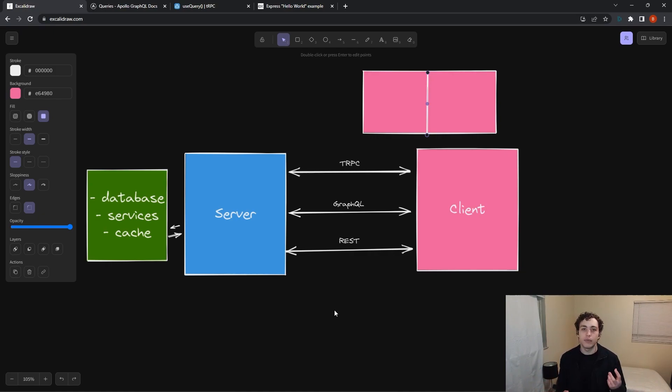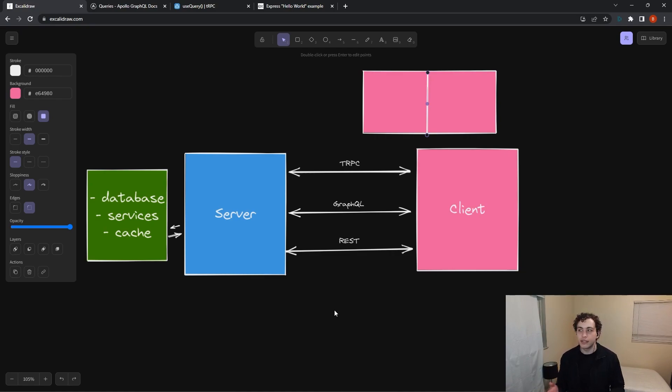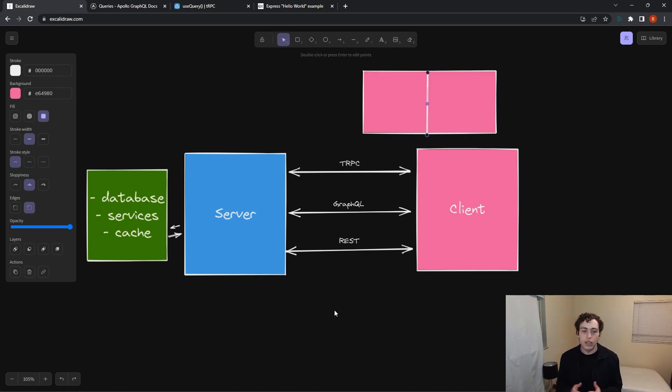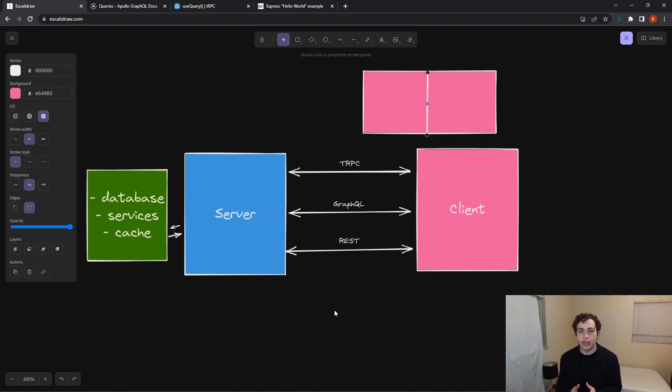And then finally, REST is going to be the simpler implementation. It's not necessarily simpler because there are a lot of APIs that are just pure REST and can go all the way up. Like you can scale REST as much as you want to. I'm not saying that REST doesn't scale,